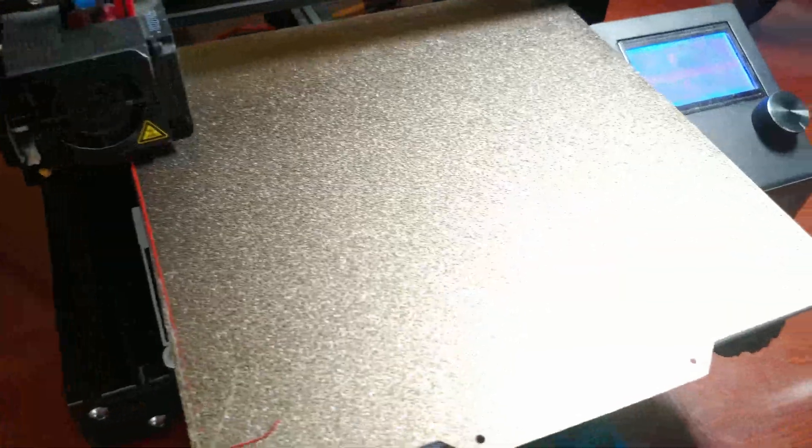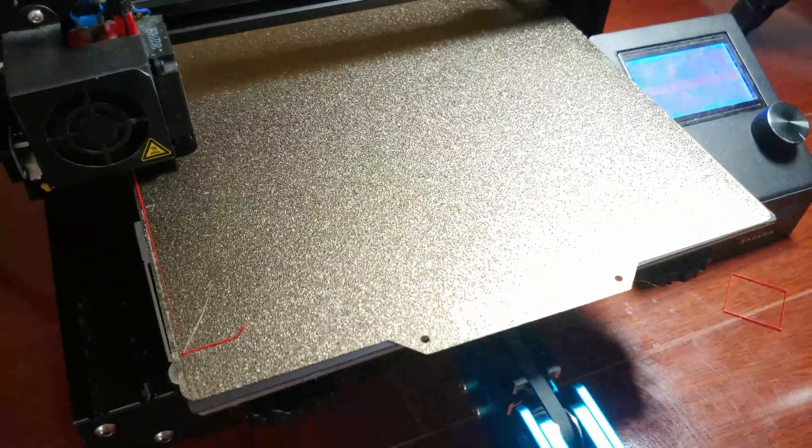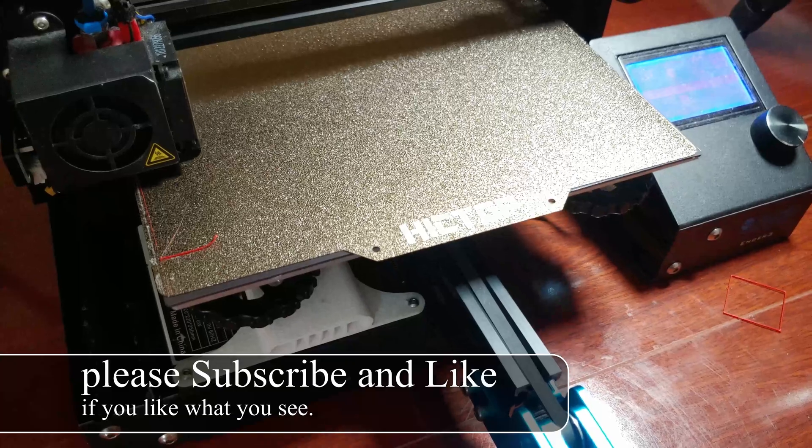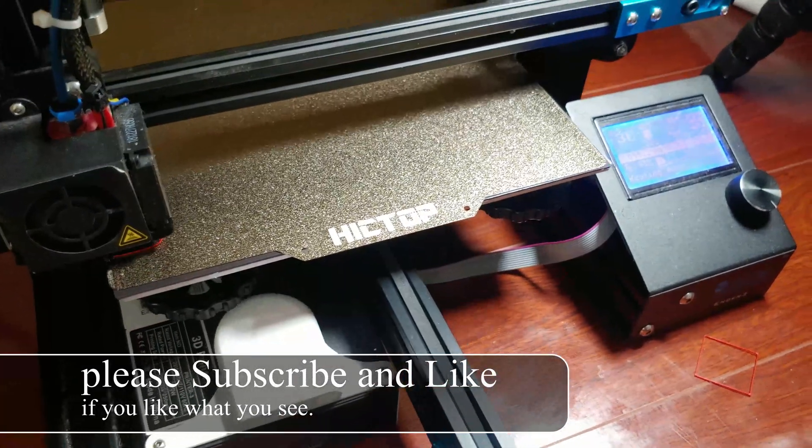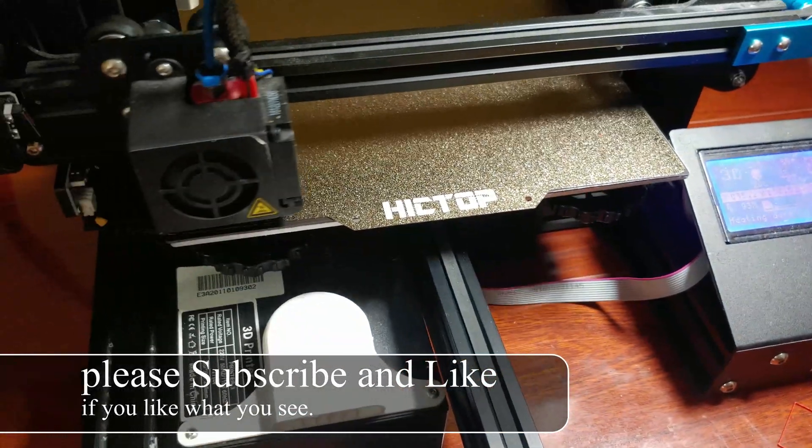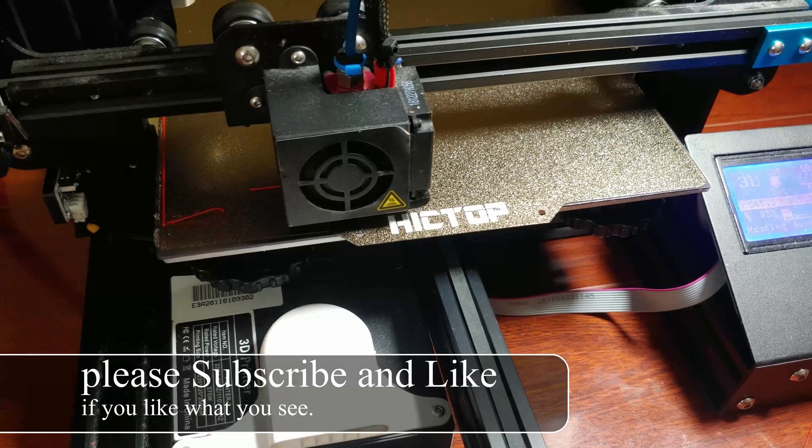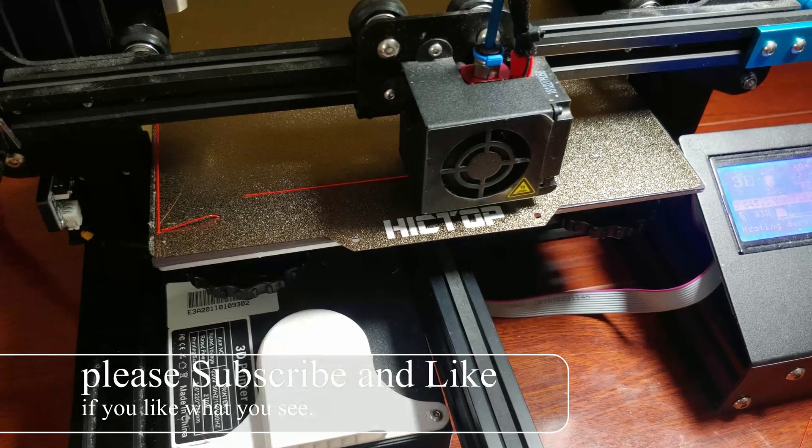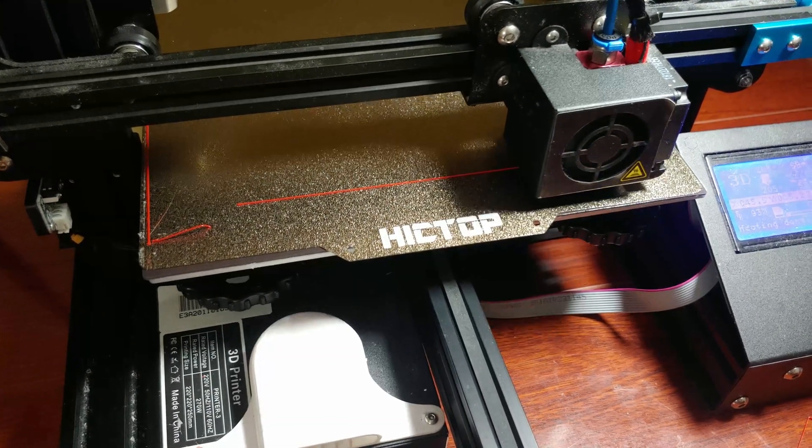If you have ever done 3D printing, then you know how incredibly stressful it can be to do the first layer. For whatever reason, I fail a lot with first layer.